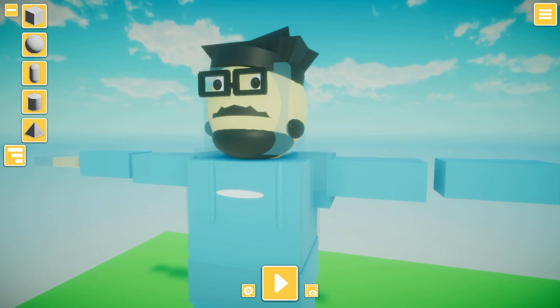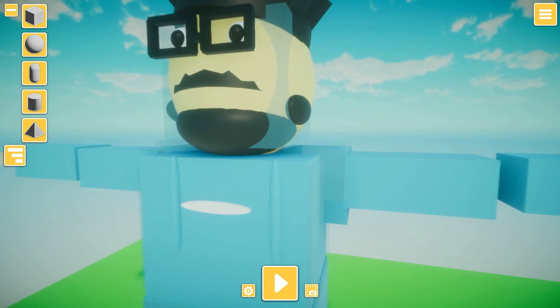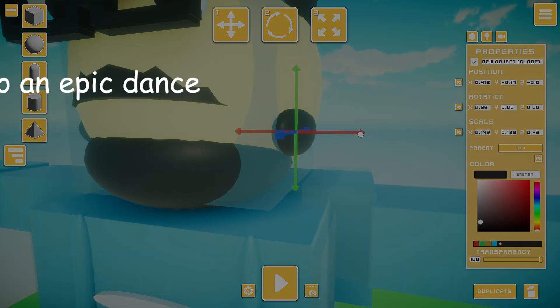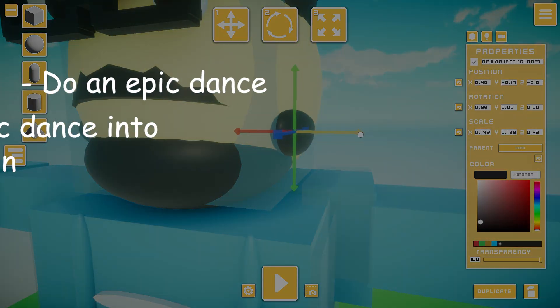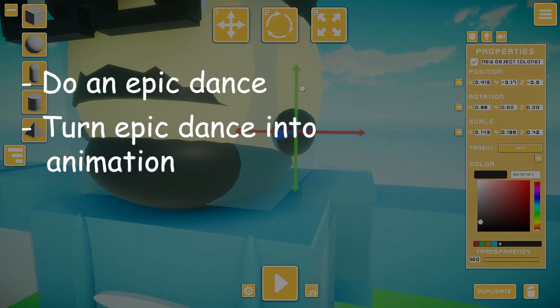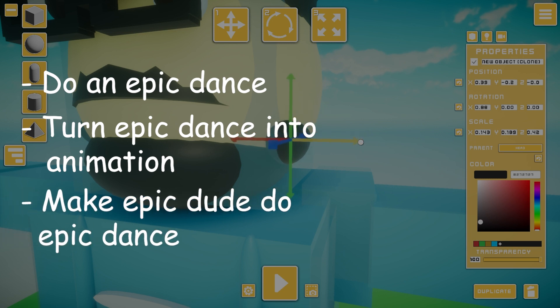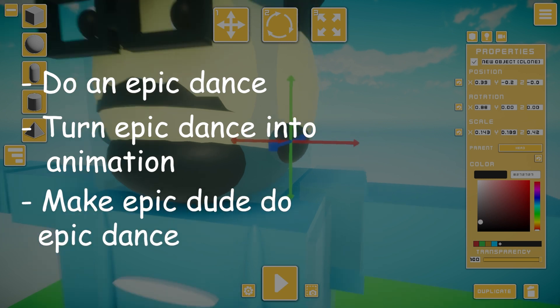So I thought I'd change that. To make this happen, I needed to follow a few steps: do an epic dance, turn that epic dance into an epic animation, make epic Mr. Dude here do my epic dance. Epic.